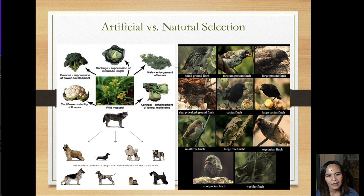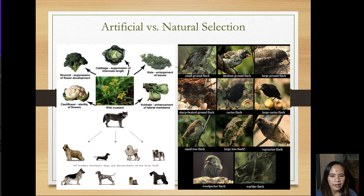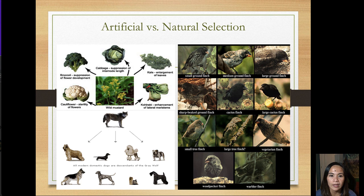What's the difference between artificial and natural selection? On the left-hand side, you can see that wild mustard is manipulated by humans — they pick and choose traits — to come up with different varieties like cauliflower, broccoli, cabbage, kale, and kohlrabi. That's artificial selection. Similarly, wolves were artificially selected by choosing traits to produce these varieties of dogs.